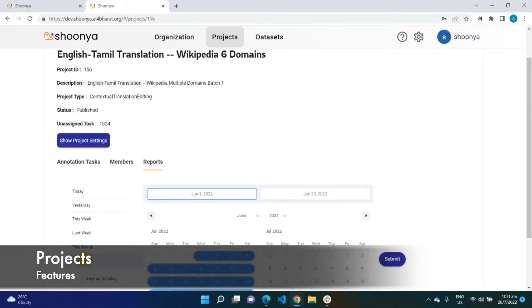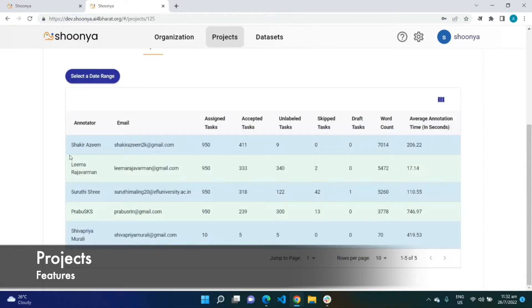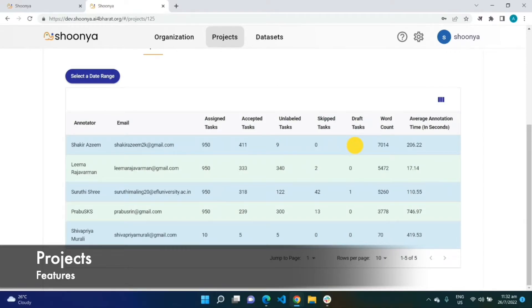I will elaborate on the statuses and what they mean when I take you through the application from an annotator's perspective next. The reports page shows the performance statistics of language experts belonging to this project — including the number of tasks assigned to a language expert, tasks accepted (completed), pending tasks, tasks skipped, tasks marked as draft, the word count (number of words translated), and the average annotation time.